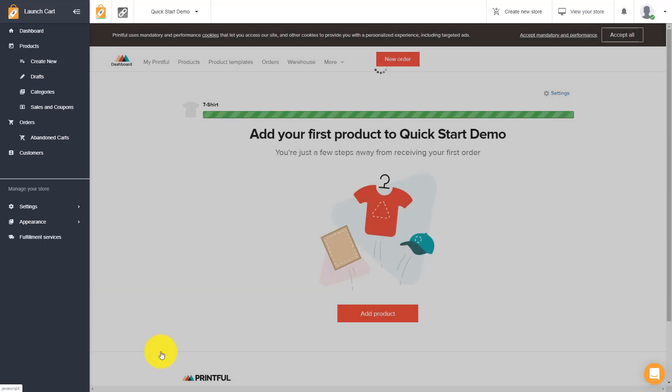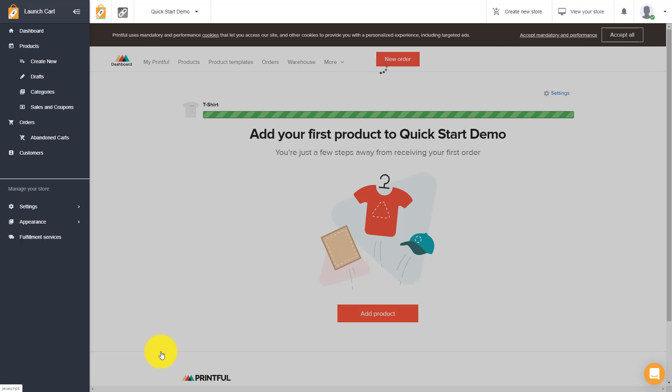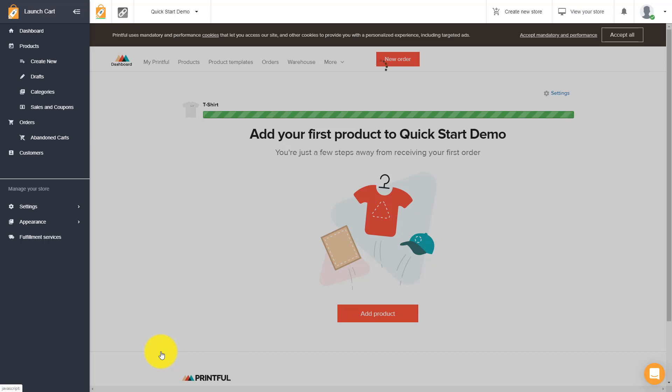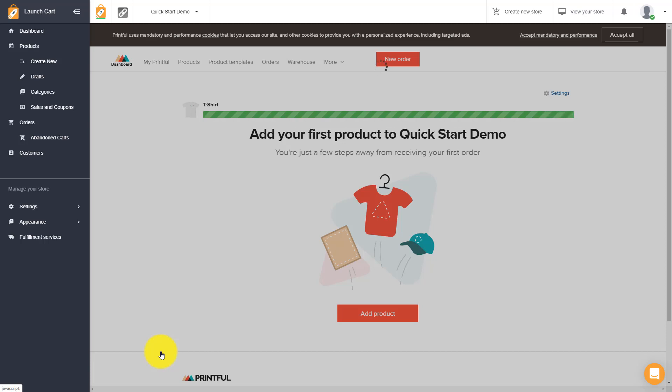Then you hit submit to store and that's it. Literally within a few minutes, we just created our very first t-shirt on a brand new store. Now what's happening is the technology is doing all its fancy work. It's creating a product, creating the images, the variants. It's doing all of this really cool stuff and then it's going to take that product and put it directly into your LaunchCart store and make it available to purchase right away.